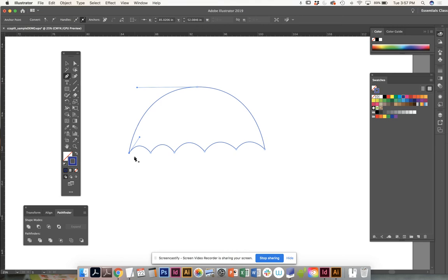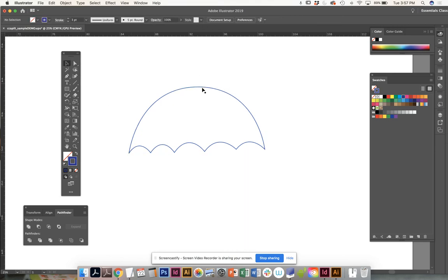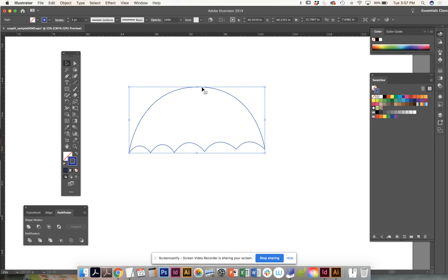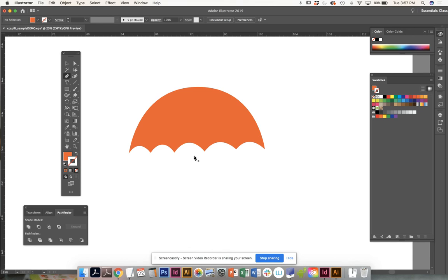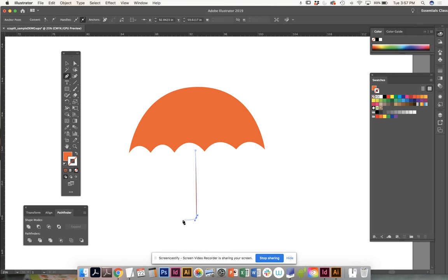Then what you can do next is you can start to embellish your umbrella. You can put a fill in. If you feel very daring, why don't you pen tool a handle for your umbrella? It doesn't have to be perfect.